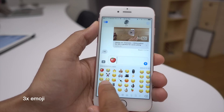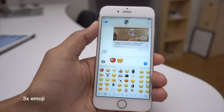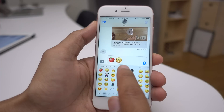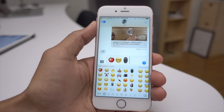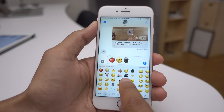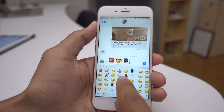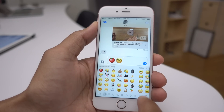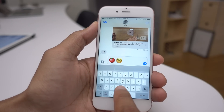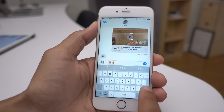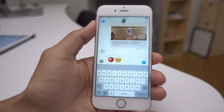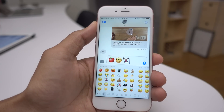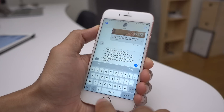You also get much larger emoji in iOS 10 — three times larger when you send three emoji characters or fewer. If you add a fourth, they go back to their normal size. You need to keep it to three or less to see those supersized emoji. If you add any text along with them, even one or two emoji will revert back to normal size.